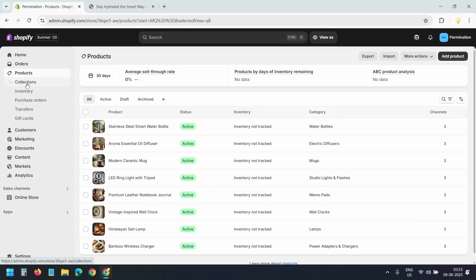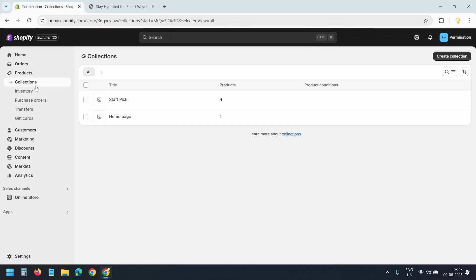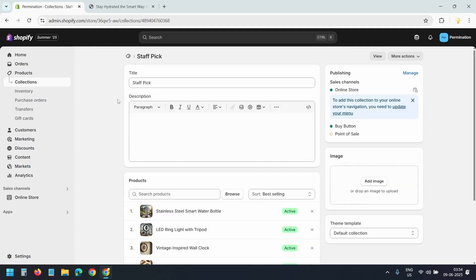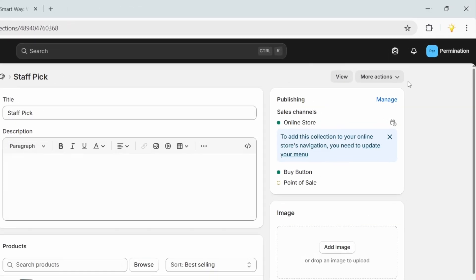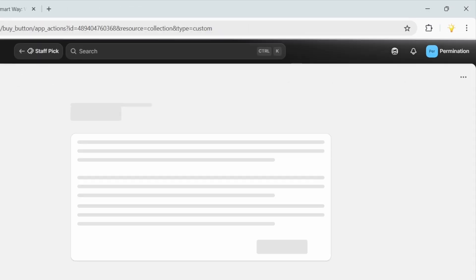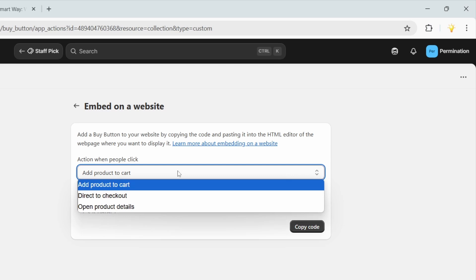Also, you can embed a collection into a blog post. Select the collection. Under More Actions select the option Embed on Your Website. Select the action: add product to cart, direct to checkout, or open product details. Then copy the code.